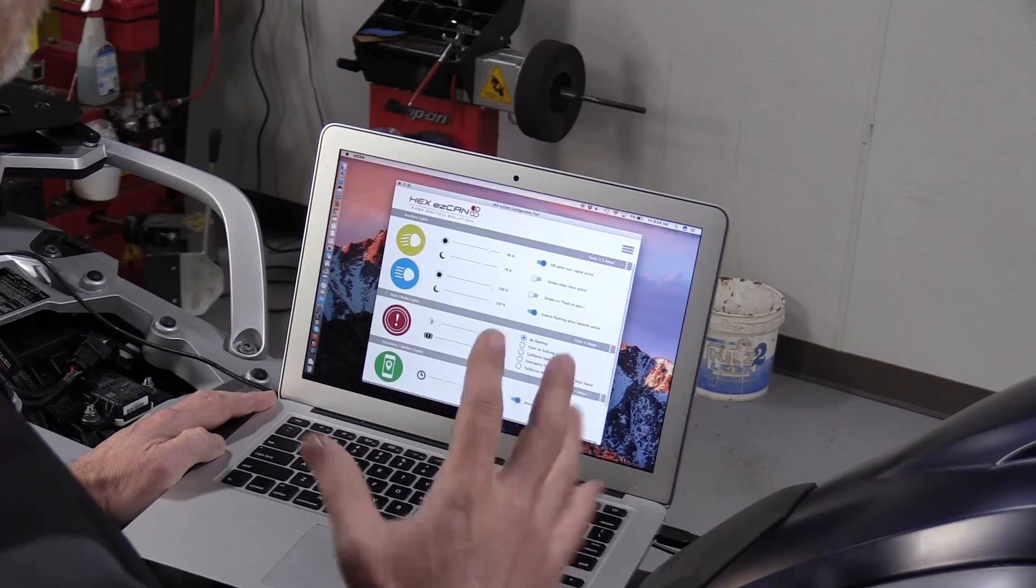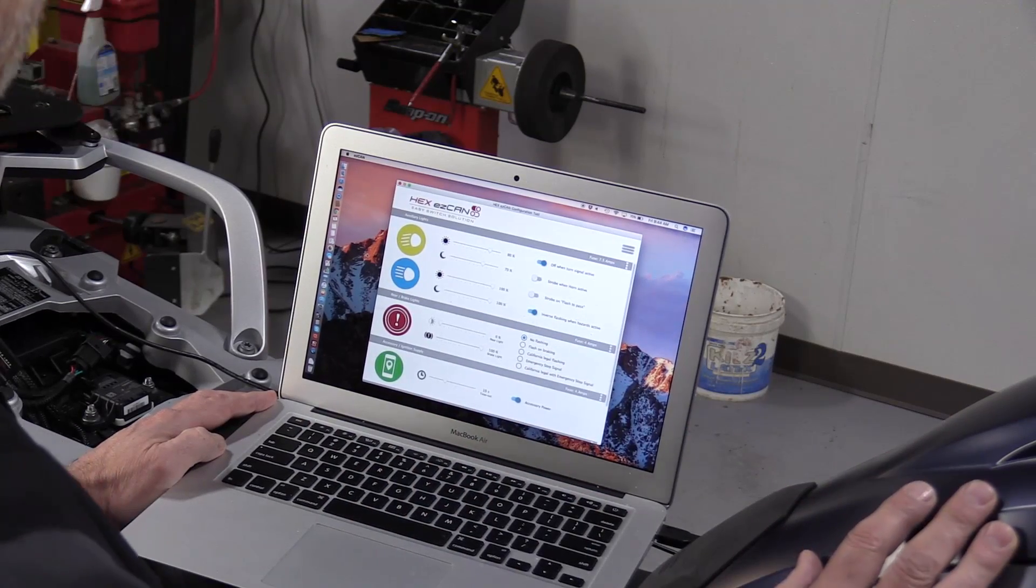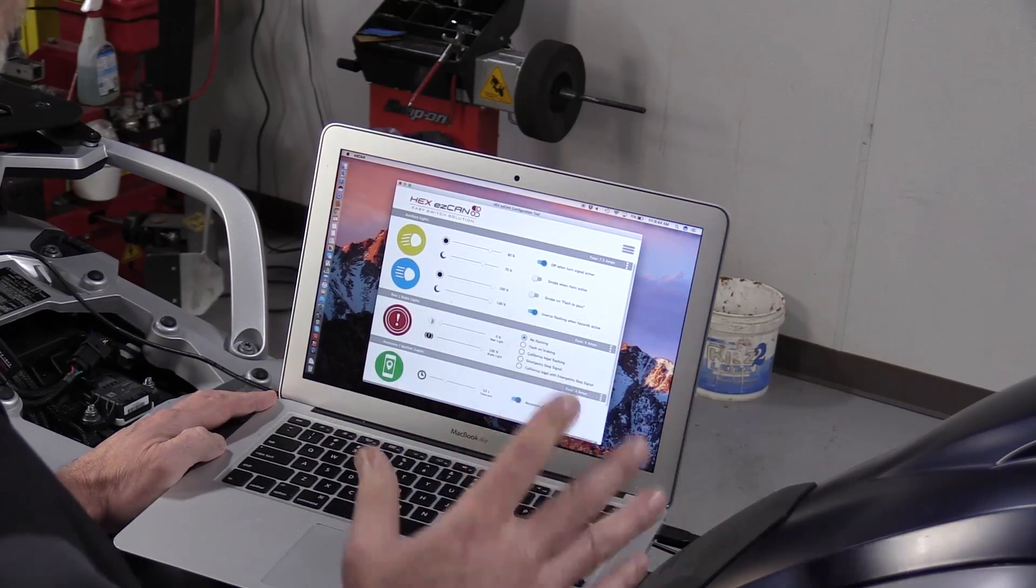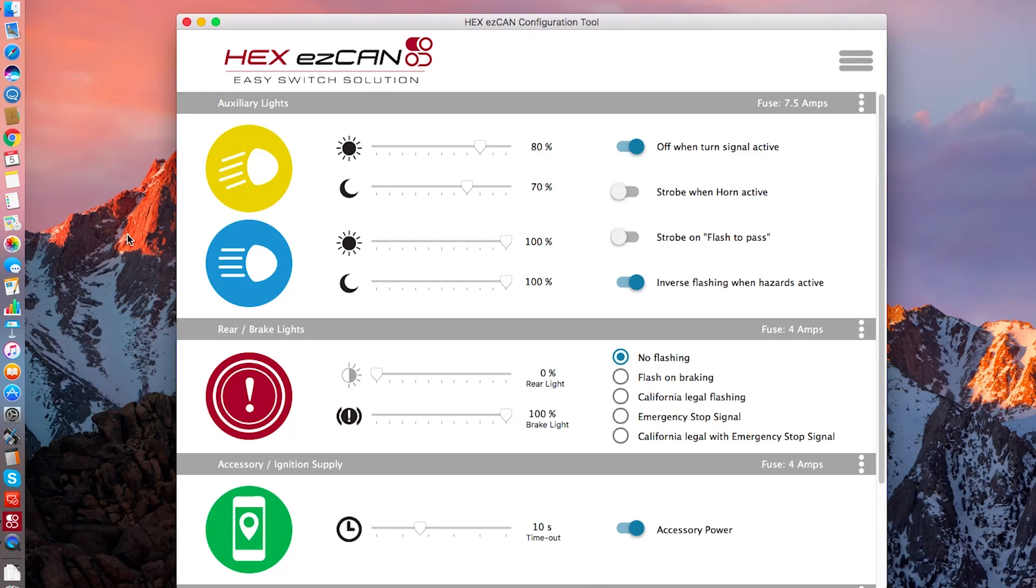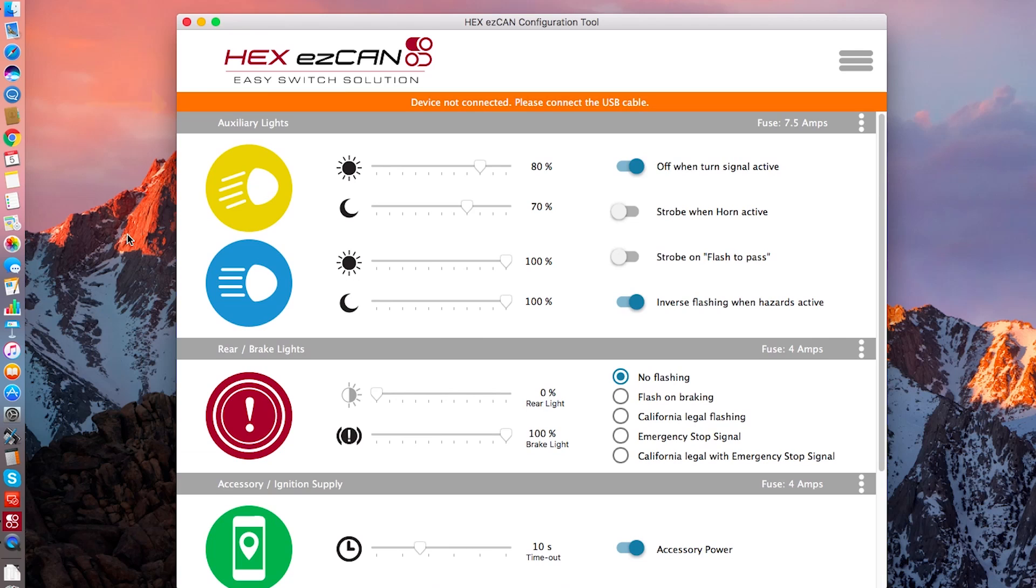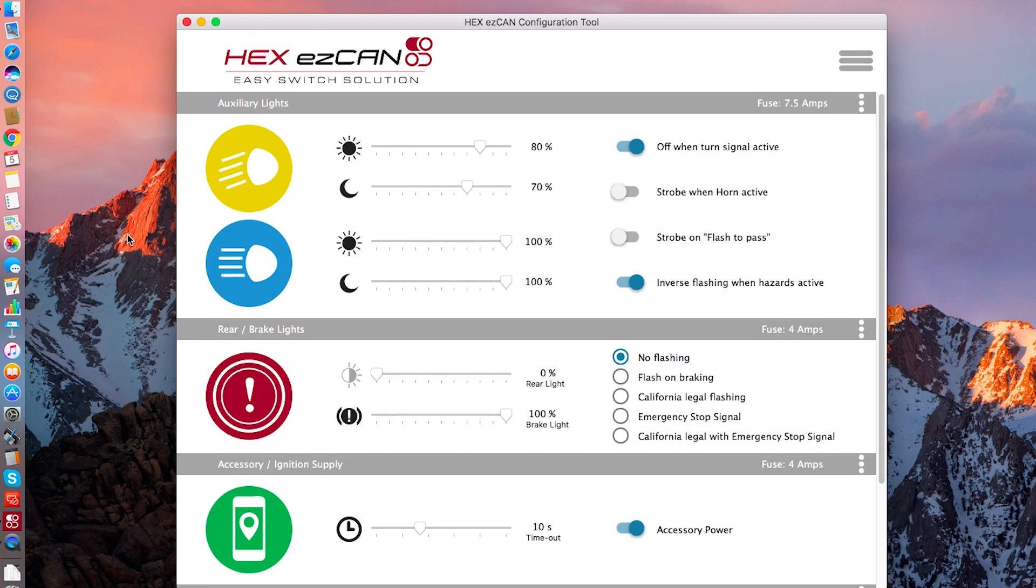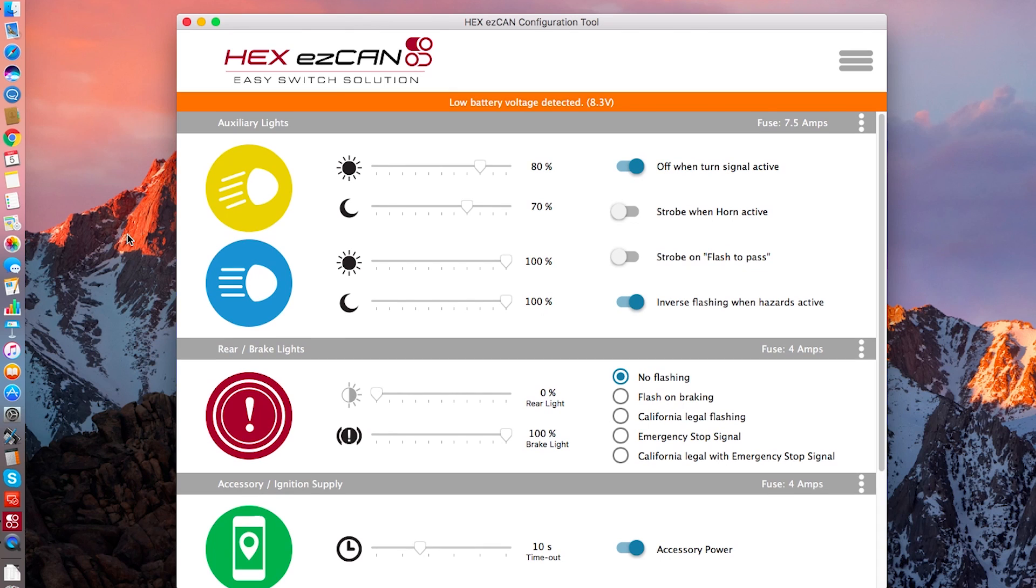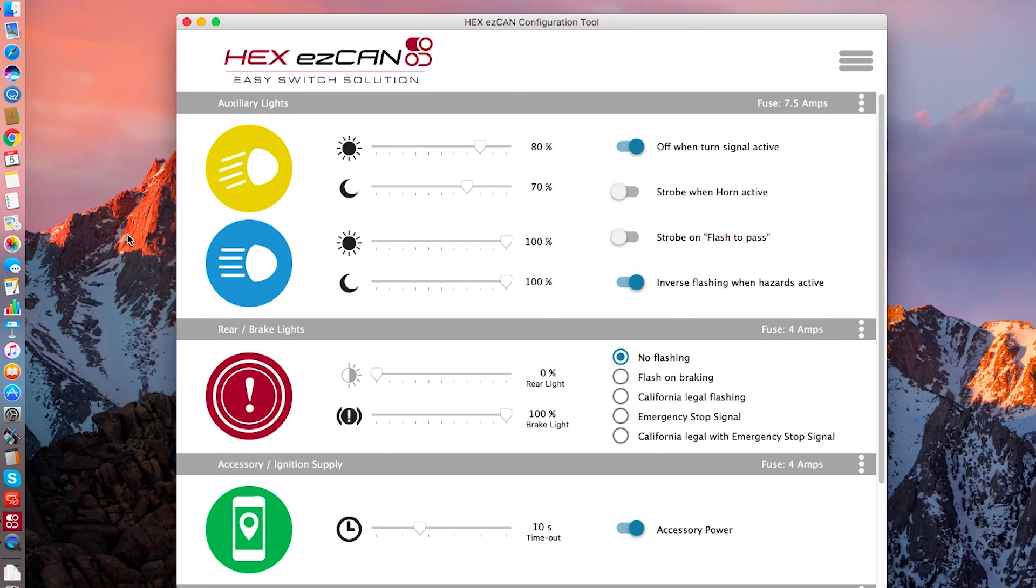So now we've opened up the Hex EasyCan configuration tool. It's connected to the bike and we know it is because we don't have any warnings here. Now if it weren't connected, we would see this warning. Device not connected. Please connect the USB cable. There are other warnings available if for some reason the EasyCan cannot see the rest of the CAN bus and we'll demonstrate that by pulling this connector. No CAN bus connection detected. So it's going to do a diagnostic to make sure it's happy talking to the bike and your computer is talking to it.